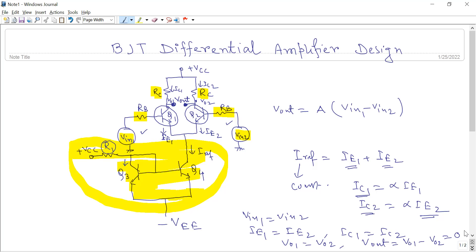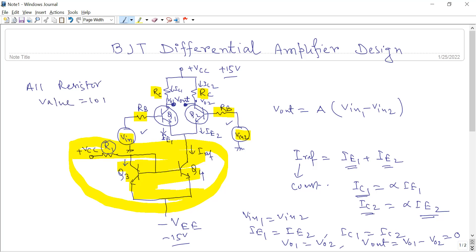When we apply the same input, the output should be zero. In our design, VCC is plus 15 volts, the negative supply is minus 15 volts, and all resistor values I have taken as 10 kilohms. You can vary the resistor values and observe the differences reflected in the results.